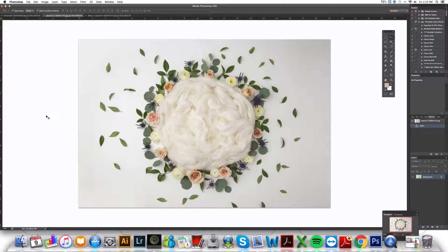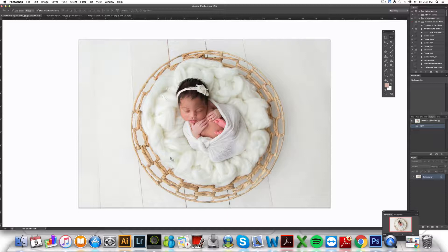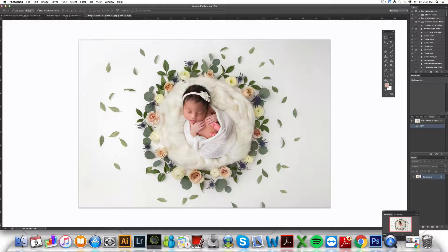I want to show you how I edit my newborn digital images. This particular one, the free digital download from the website, was pretty seamless for me to edit. My original photo also used the same fluff around baby, so you can see the original and the final image I created — although I'm going to redo it today. As you can see, it doesn't look like baby wasn't there. I was able to edit it really quite quickly and seamlessly because I had used the same fluff.